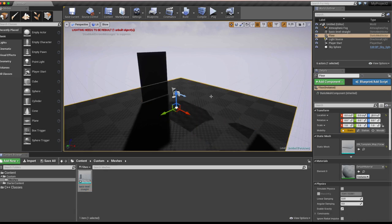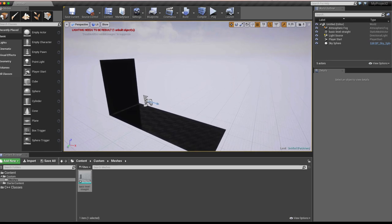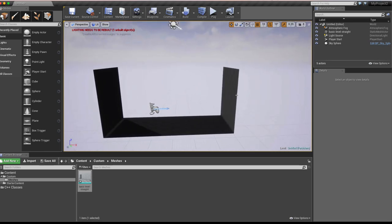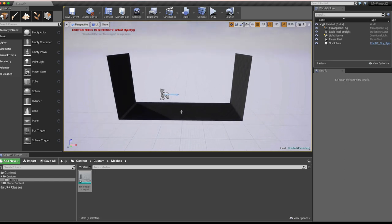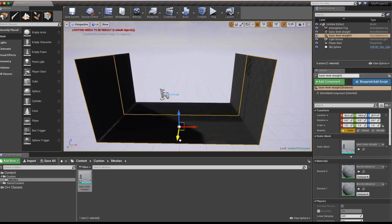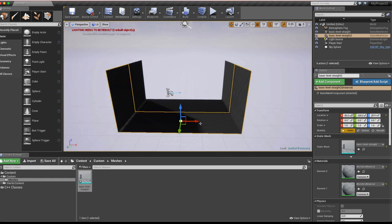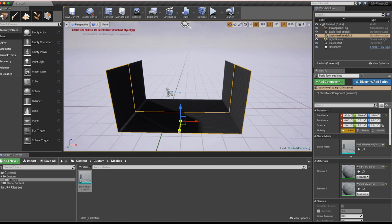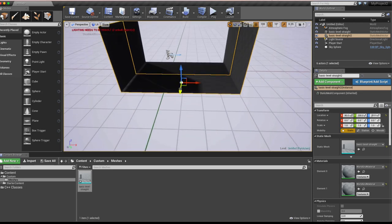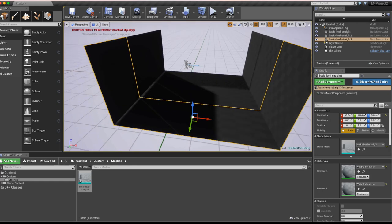Delete the floor plane with the Delete key. Hold right-click and pan to see the single remaining wall face. Alt-drag on the Y axis to duplicate and offset it. Turn on snapping to a one-meter grid, then Alt-drag twice to create a basic hallway section. Now we have a hallway, but there are no colliders attached yet.